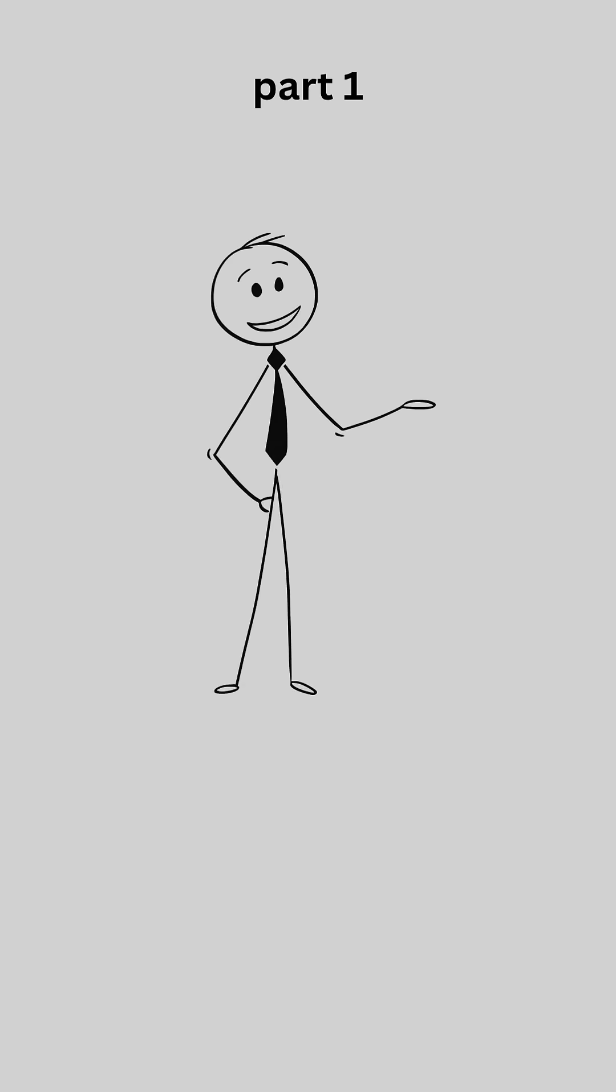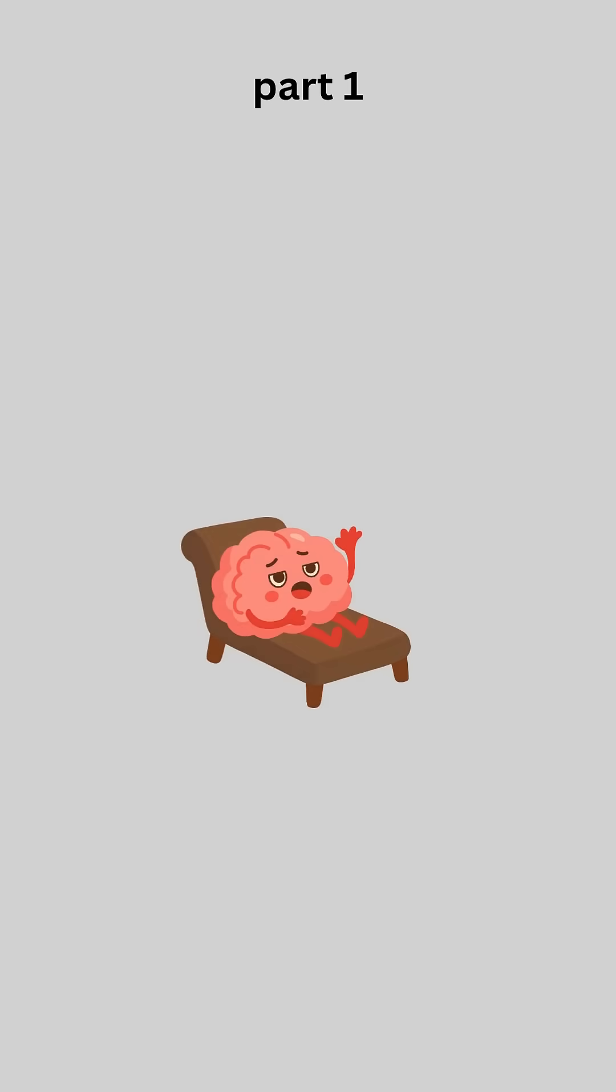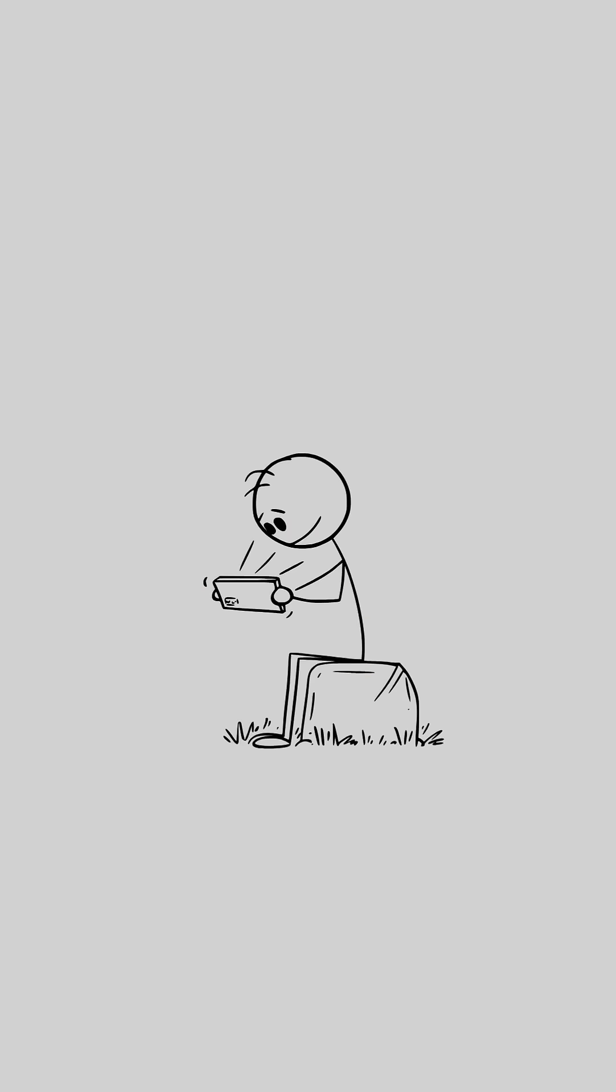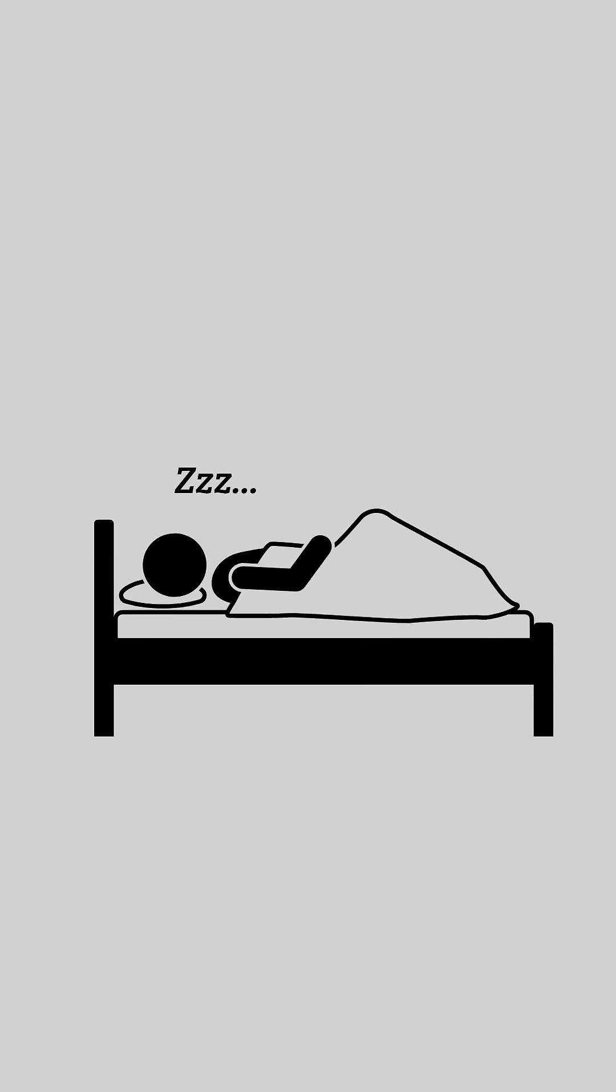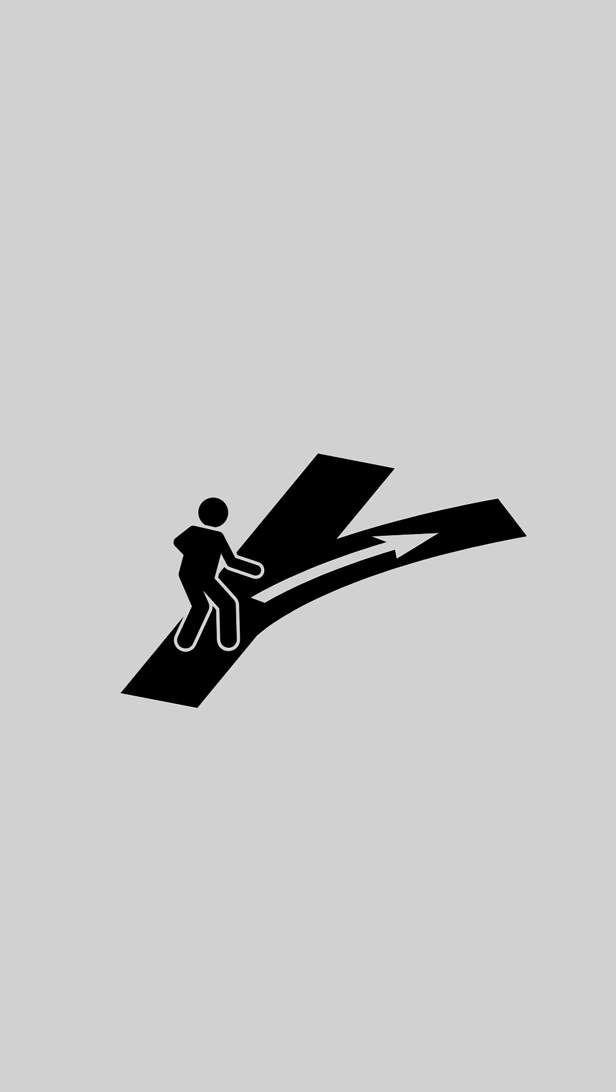Have you ever noticed how doing hard things feels wrong at first? Your brain immediately says later. You grab your phone for a quick break, and somehow it's midnight. That's not laziness.